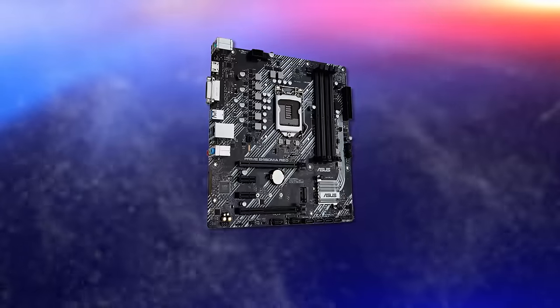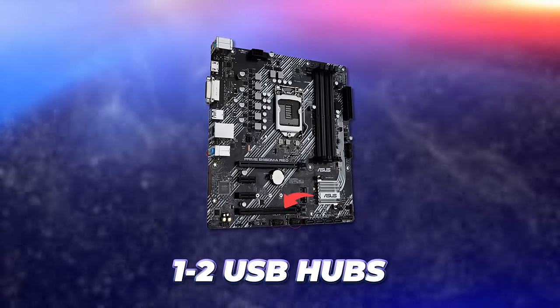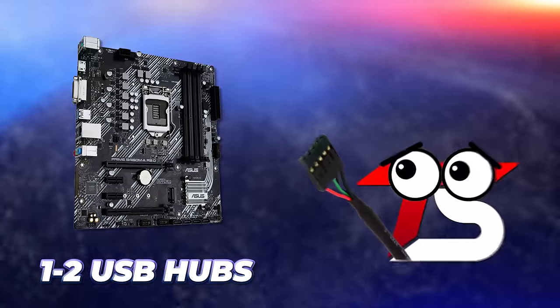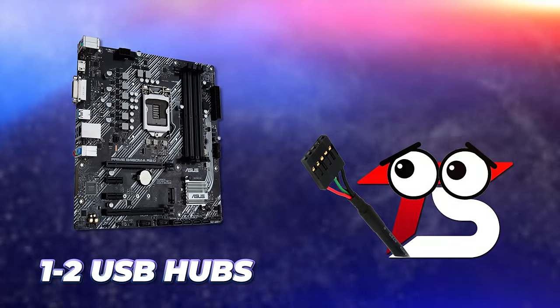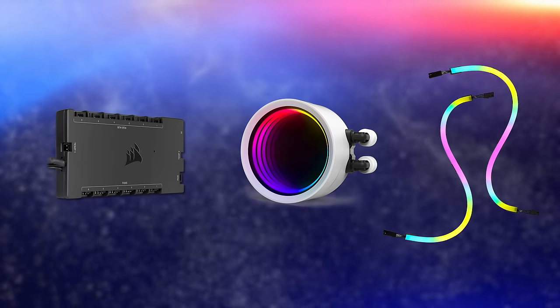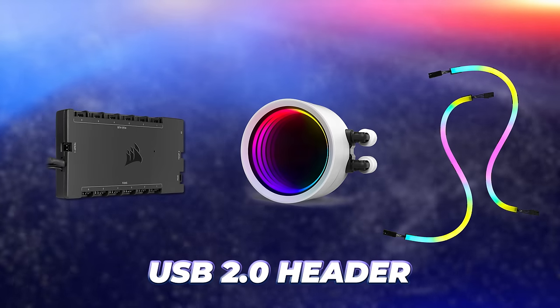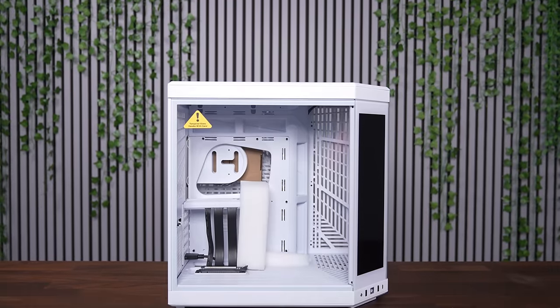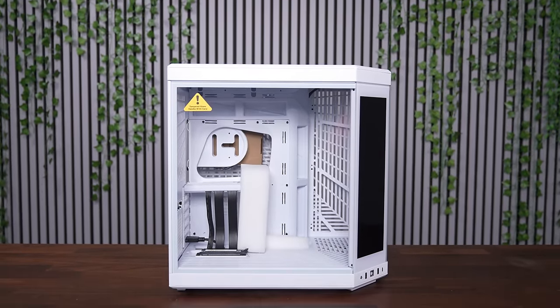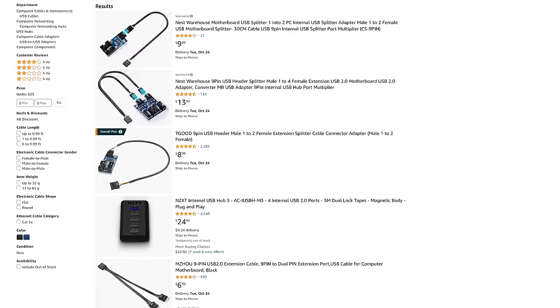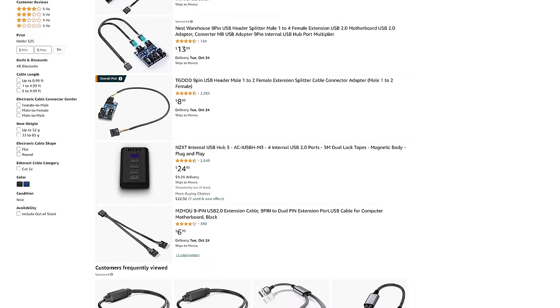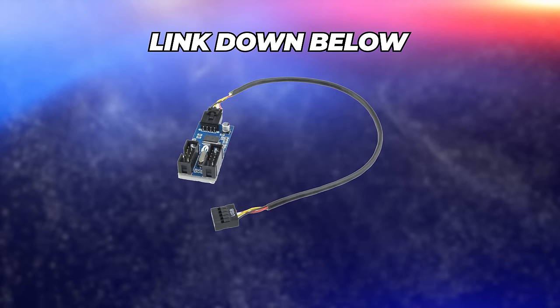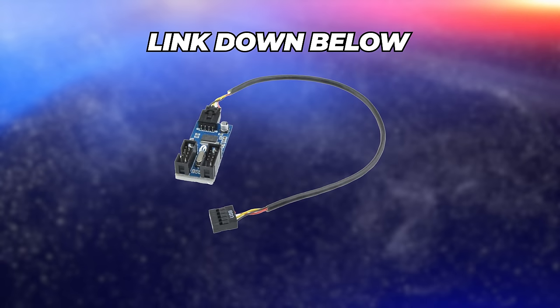Most budget and mid-range boards only offer one or two at most, leaving us unable to connect some of our other components. Fan hubs, AIO pumps, and RGB accessories all use up a USB 2 header on the board. So if you plan on using two or more with this case, you're not going to have any left for the monitor. But luckily, they do sell USB splitters for cheap on Amazon. I'll drop a link to the same one I used with this build down below if anyone is interested in picking one up.